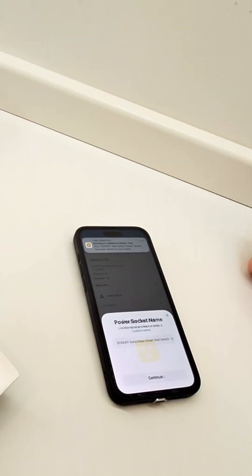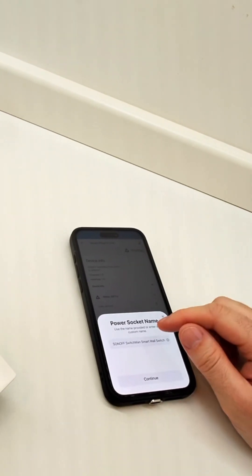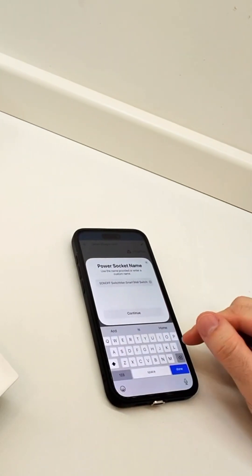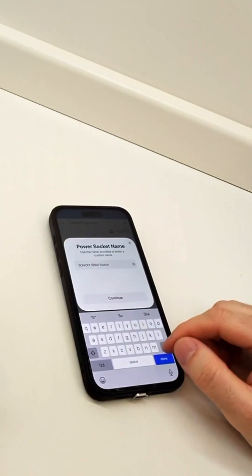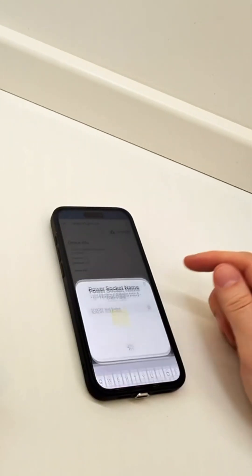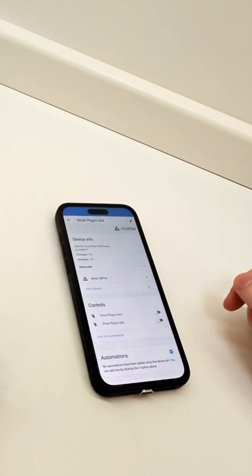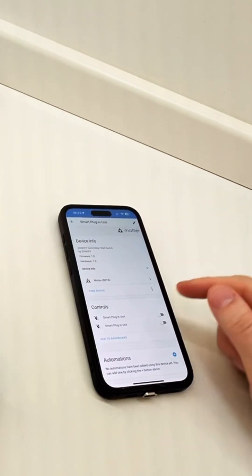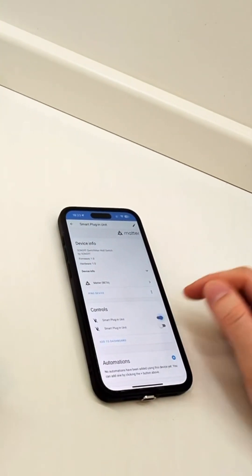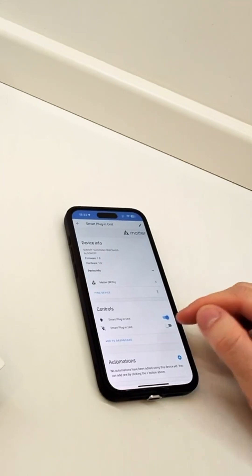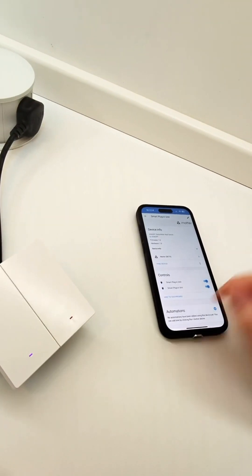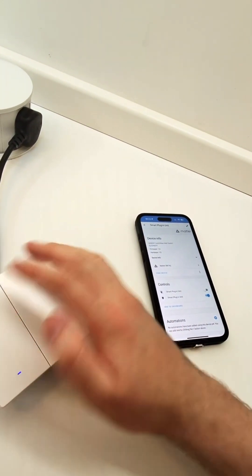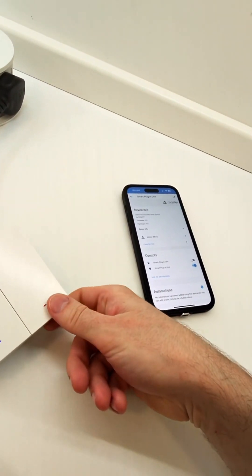I now have it set up in both ecosystems. I can give it a name just like I did before and I'll have a working switch in two ecosystems at once all using Matter. Given the experience I've had with some Matter devices in the past, that was shockingly seamless. As they say, it just works.